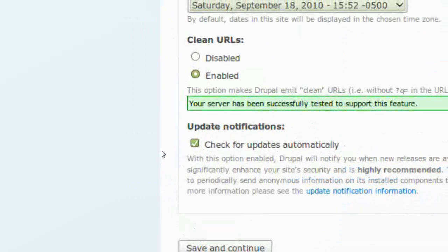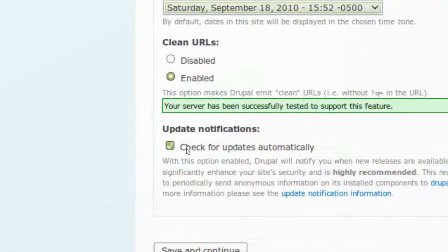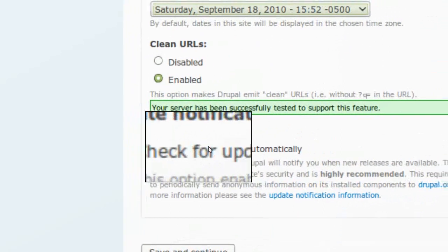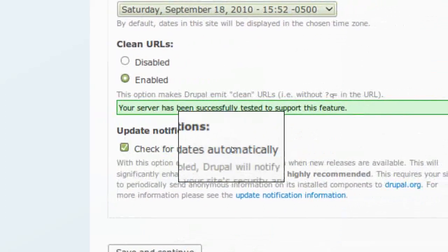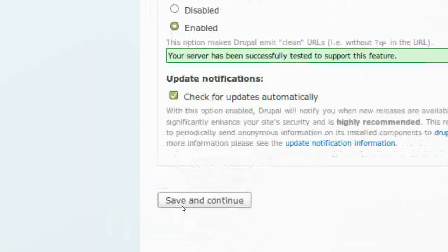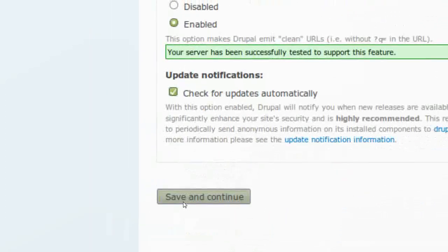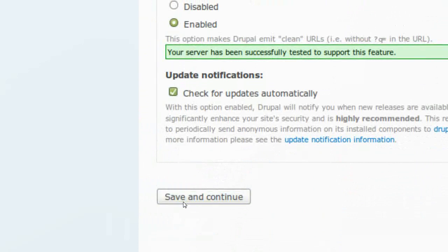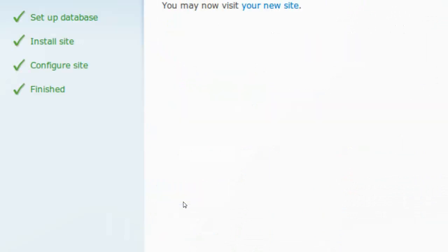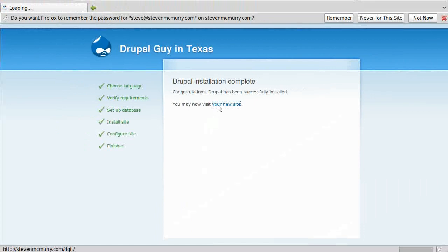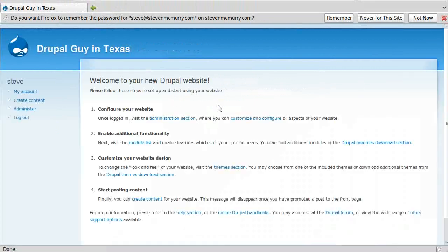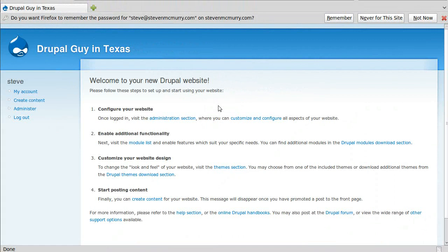I'm going to save and continue. And I've got a Drupal site. That was all it took to install Drupal. Now that has nothing to do with configuring, that has nothing to do with creating content for your site or moving things around. That's just going from point A to point B, installing it on Bluehost for now.